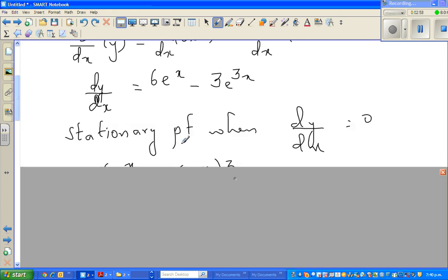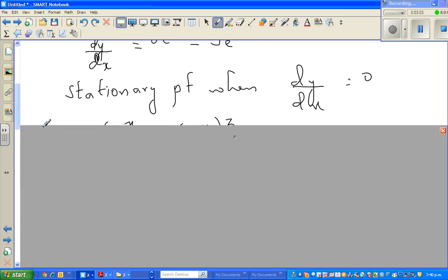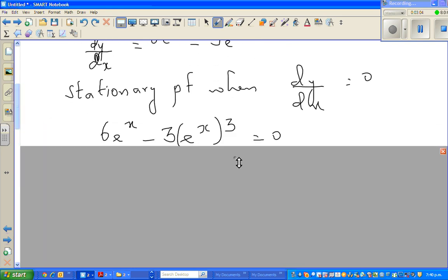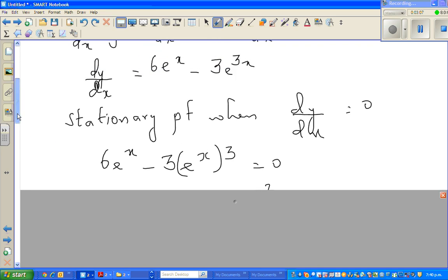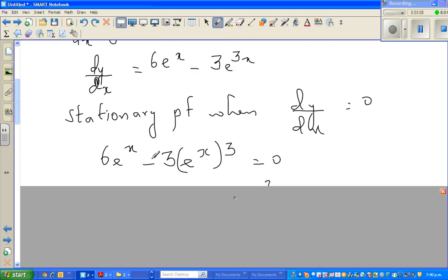The stationary point is when dy/dx equals zero, so we set the derivative equal to zero.